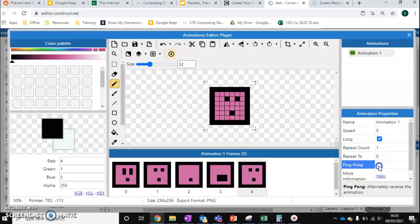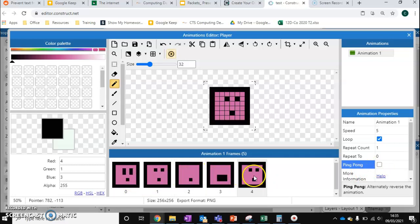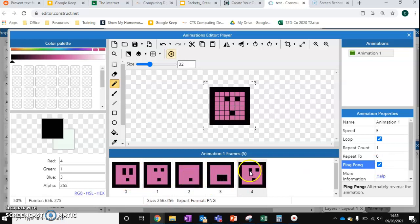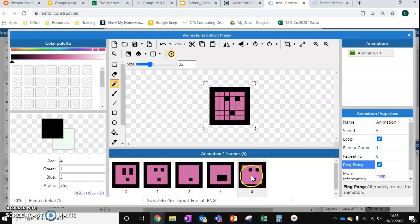So, the way that a normal loop works is we go 0, 1, 2, 3, 4, 0. With the ping pong option, what this will do instead is it will go 0, 1, 2, 3, 4, 3, 2, 1, 0, 1, 2, 3, 4. So it doesn't go back to the beginning. It just goes down the way and then back up.